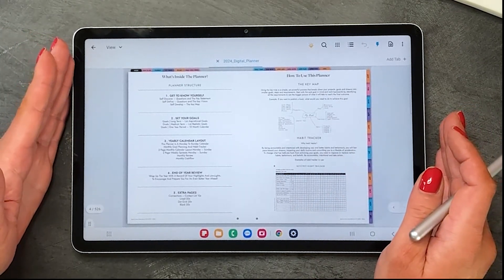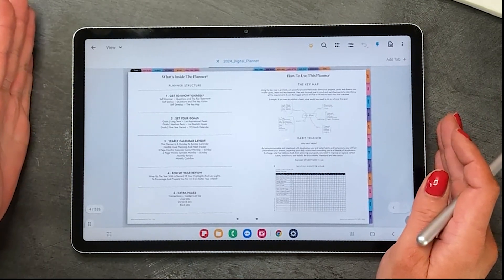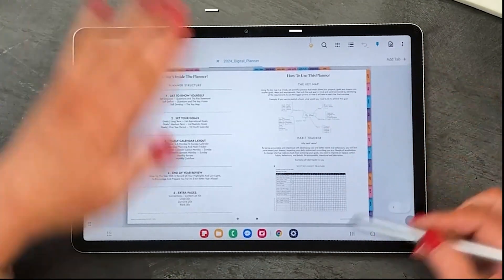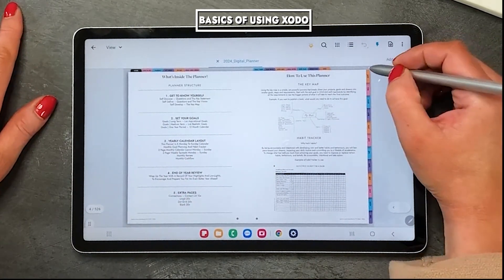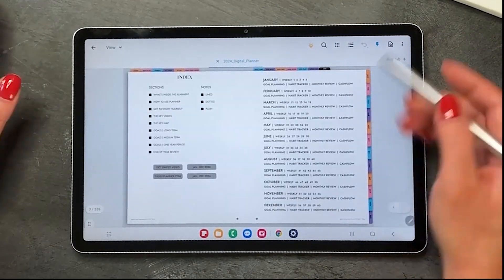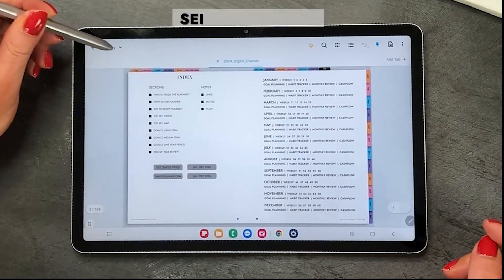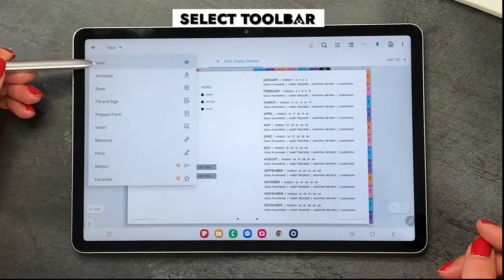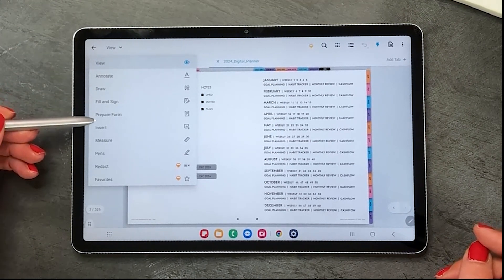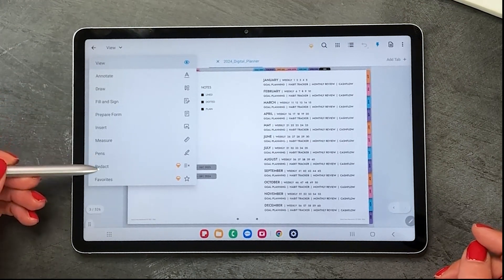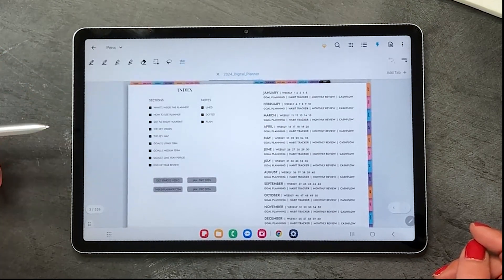I'll be using my iPad for that one. So let's get started with the basics of using Zodo. The first thing to notice is up here you've got a toolbar — you just select that and it gives you view mode, annotate, draw, and then you've got all these other selections that you could use and have a little play around with.